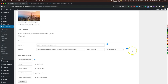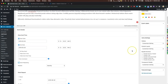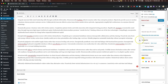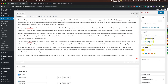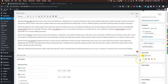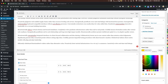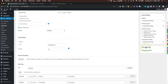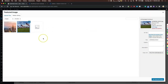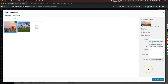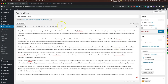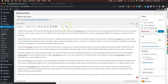On the right side we have tags so you can search for different events, and categories — for example, adding a 'conference' category. You can set event colors, like orange for a new event, and add a featured image at the bottom. Now that we've done adding the event, we'll publish it.